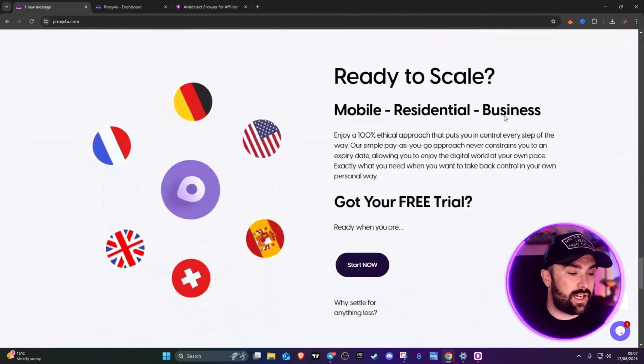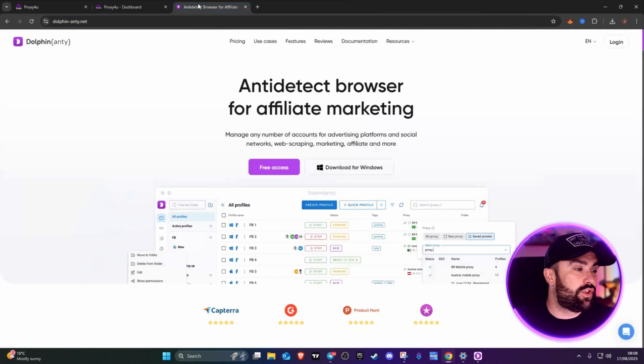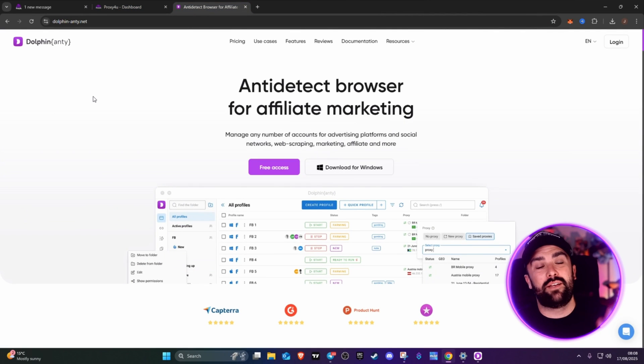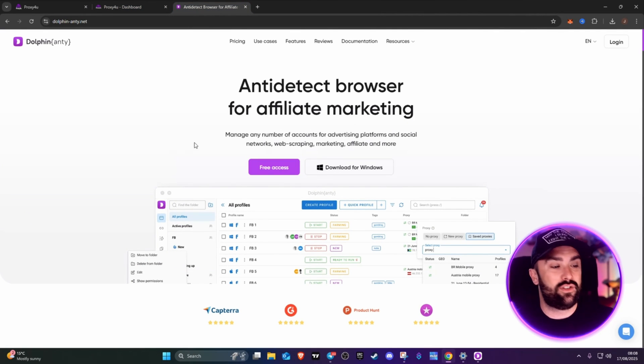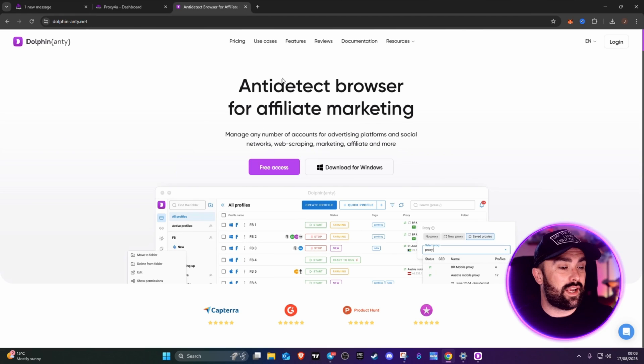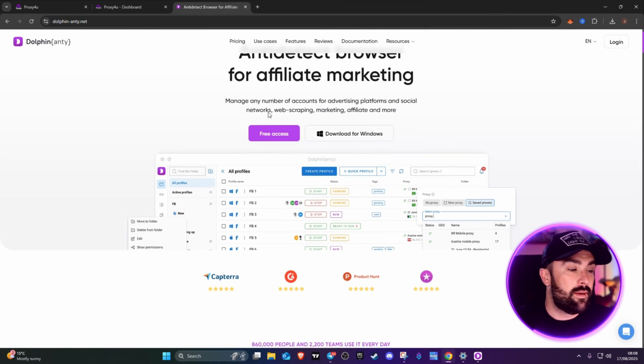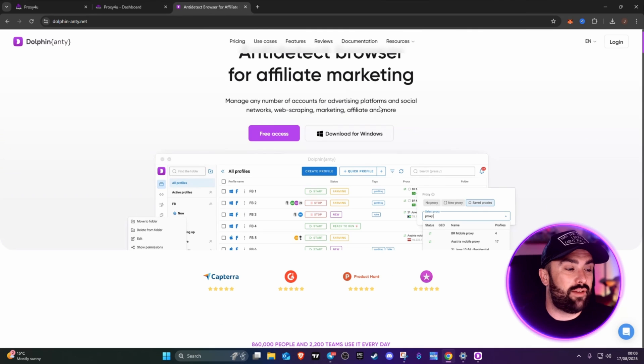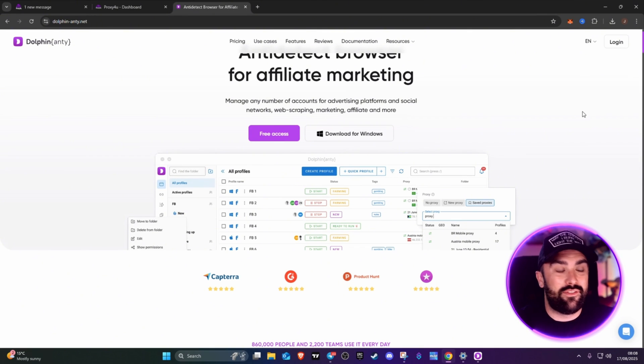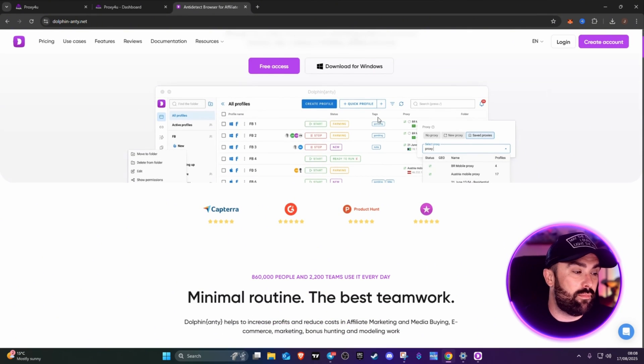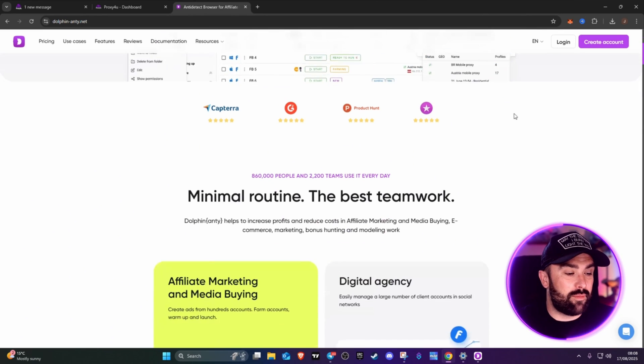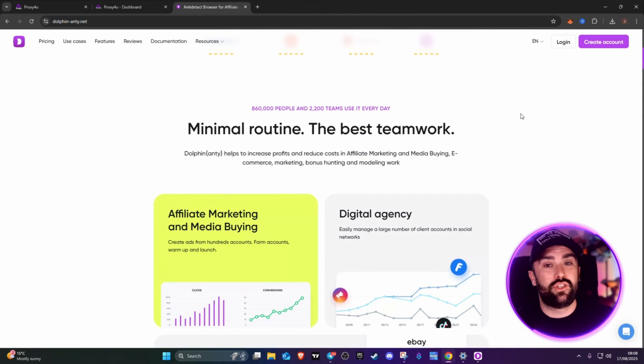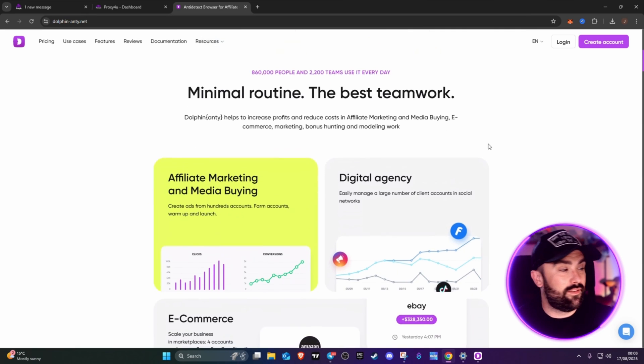If we head on over to the anti-detect browser I was talking about, it's dolphin-anti.net. Anti-detect browser for affiliate marketing - manage any number of accounts for advertising platforms and social networks, web scraping, marketing, affiliate, and more. This is a little insight of what it looks like, but I will be jumping in and showing you both Proxy4U dashboard and the Dolphin Anti.